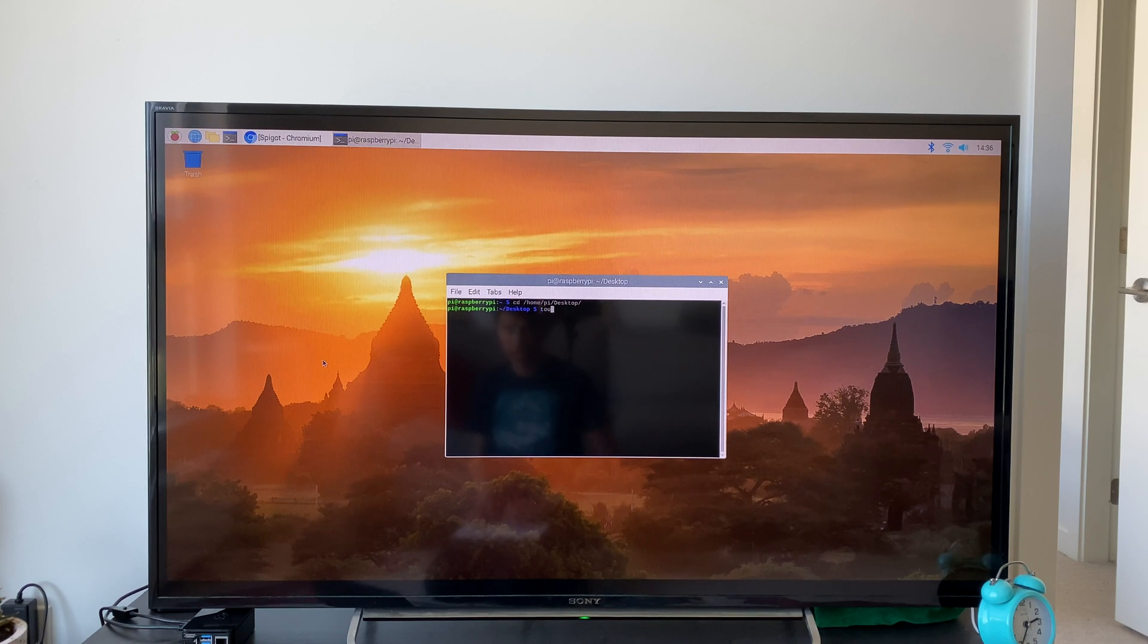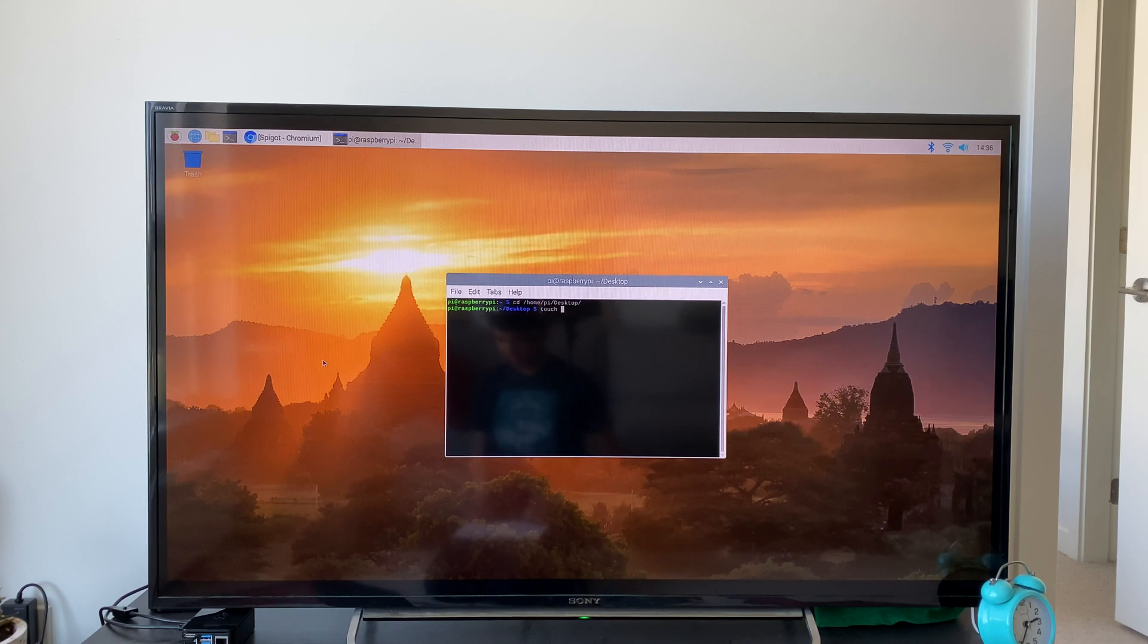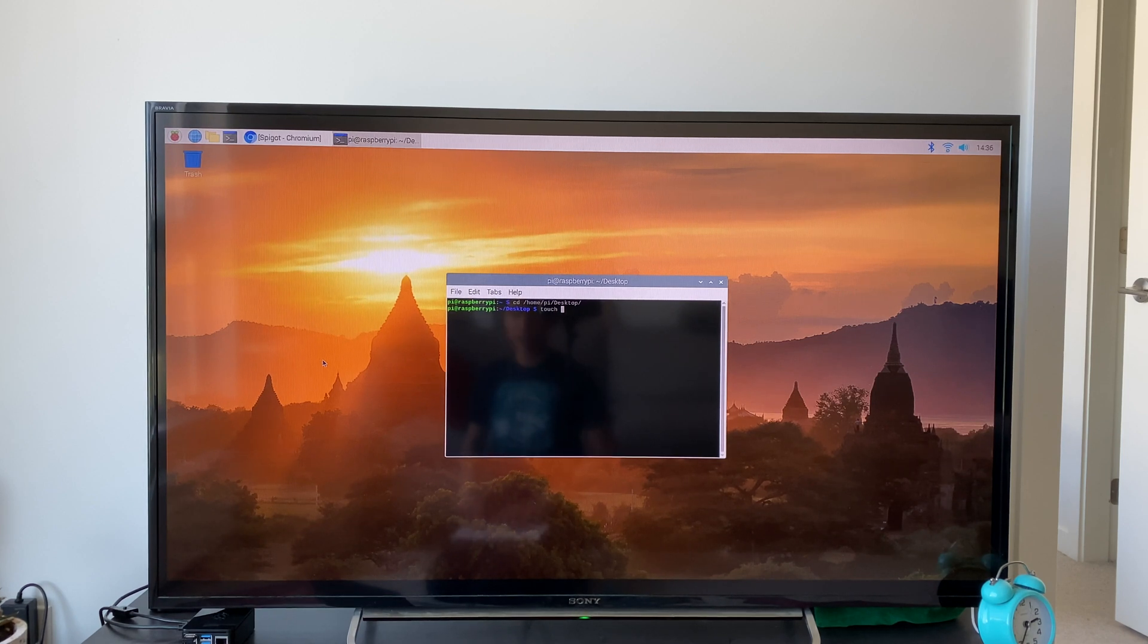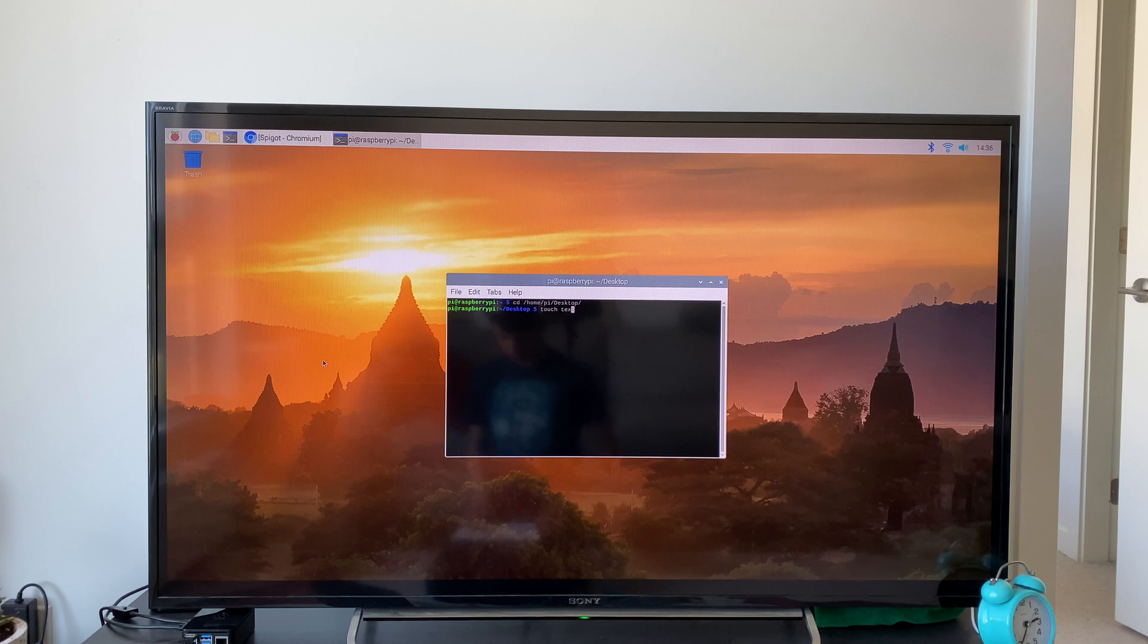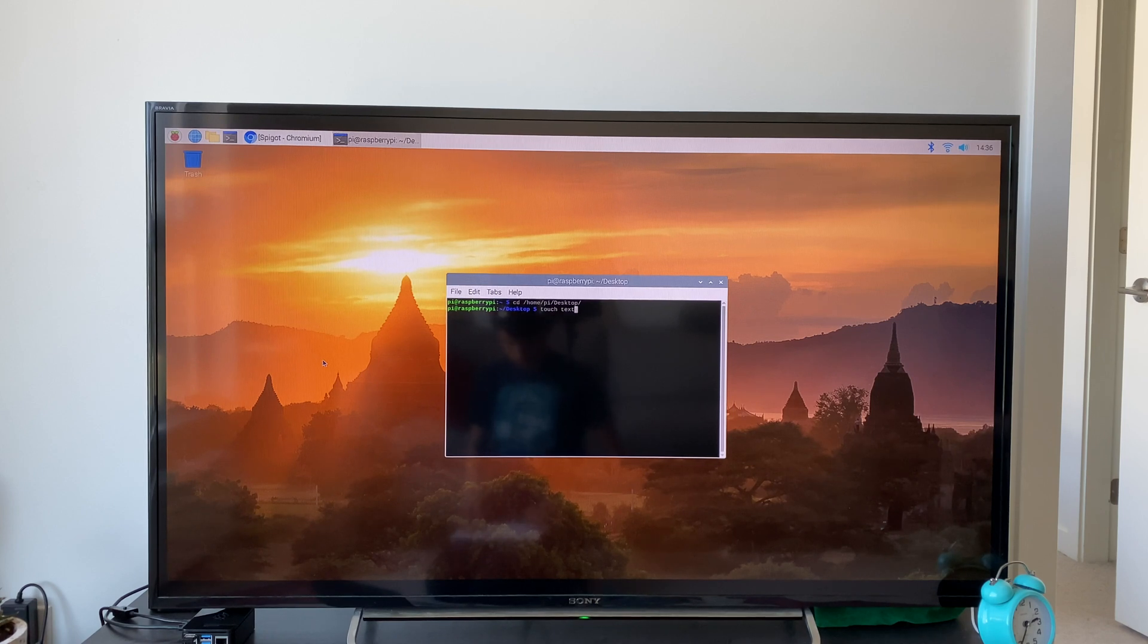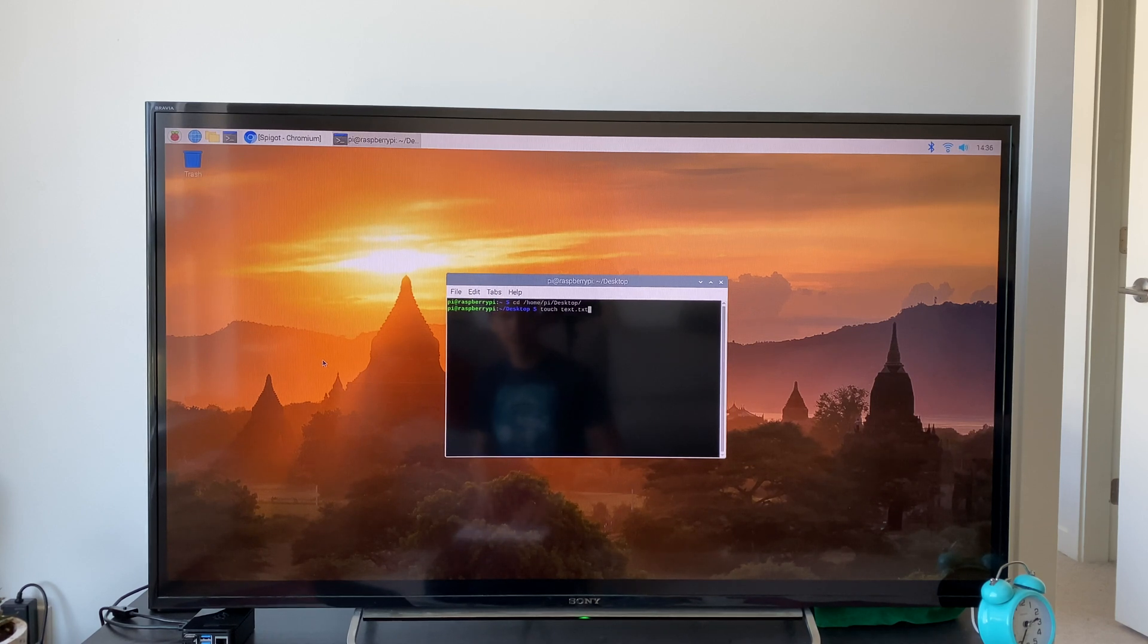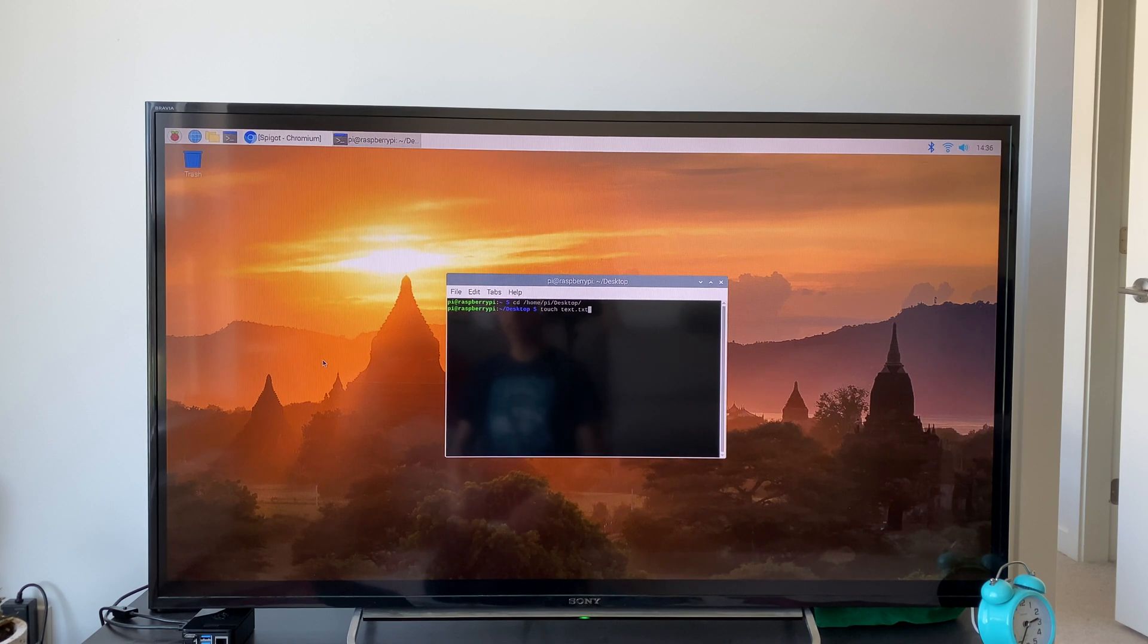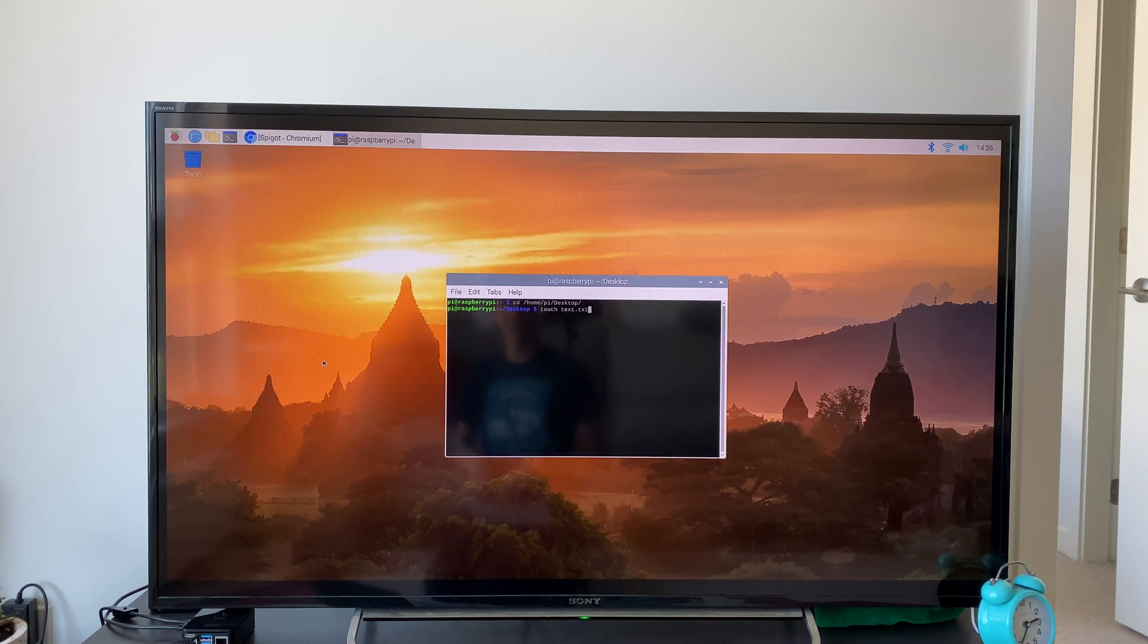Type touch space and give it a name. I'm going to call it text.txt because .txt is a standard text file format.